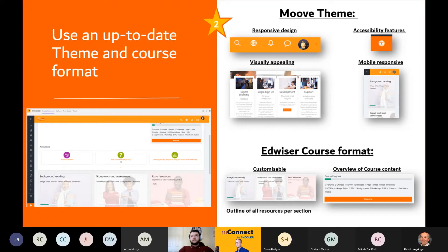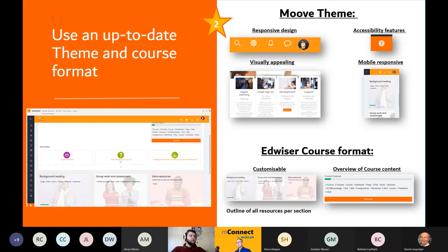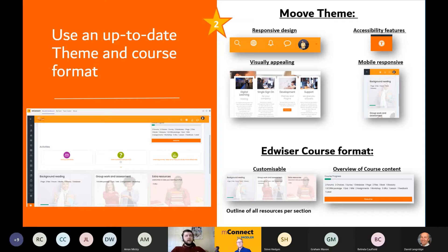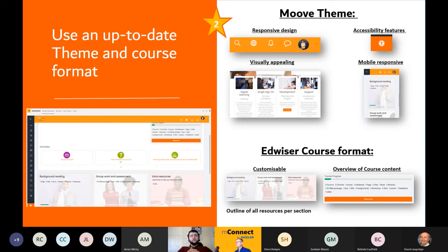The second tip is to use an up-to-date theme and course format. As you can see below the title, there's a picture of our development Moodle within Microsoft Teams — that's what our demonstration Moodle looks like with the combination of the Move theme and Edwiser course format, as shown on the right-hand side. So with those combined, that is the end result. The Move theme has a nice responsive design with smooth transitions on the dropdowns, making the site visually appealing, with the addition of four customisable marketing tiles.